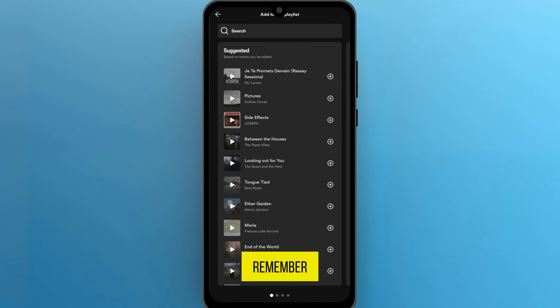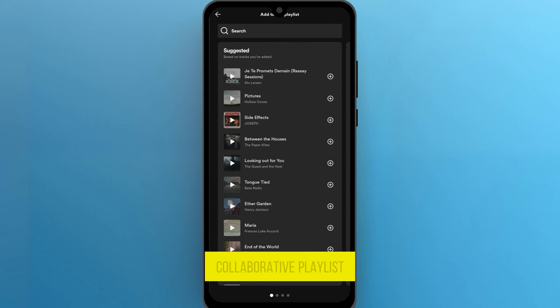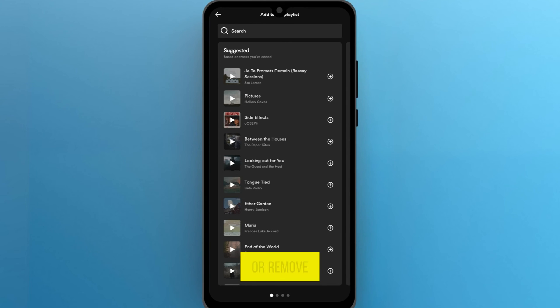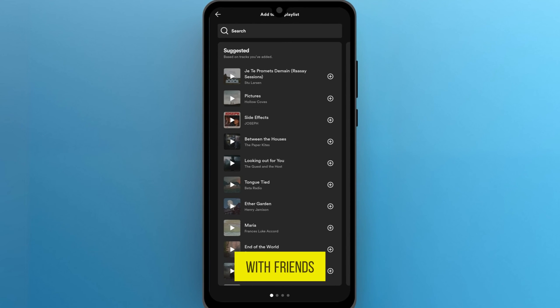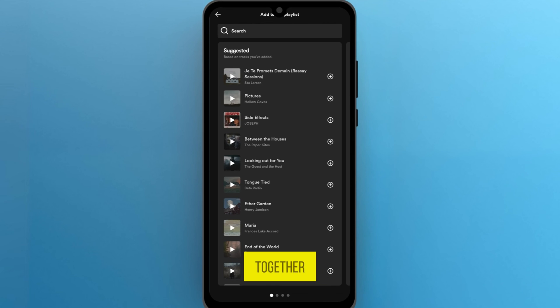Remember, anyone who has access to the collaborative playlist can add or remove songs. So it's a great way to collaborate with friends and discover new music together.